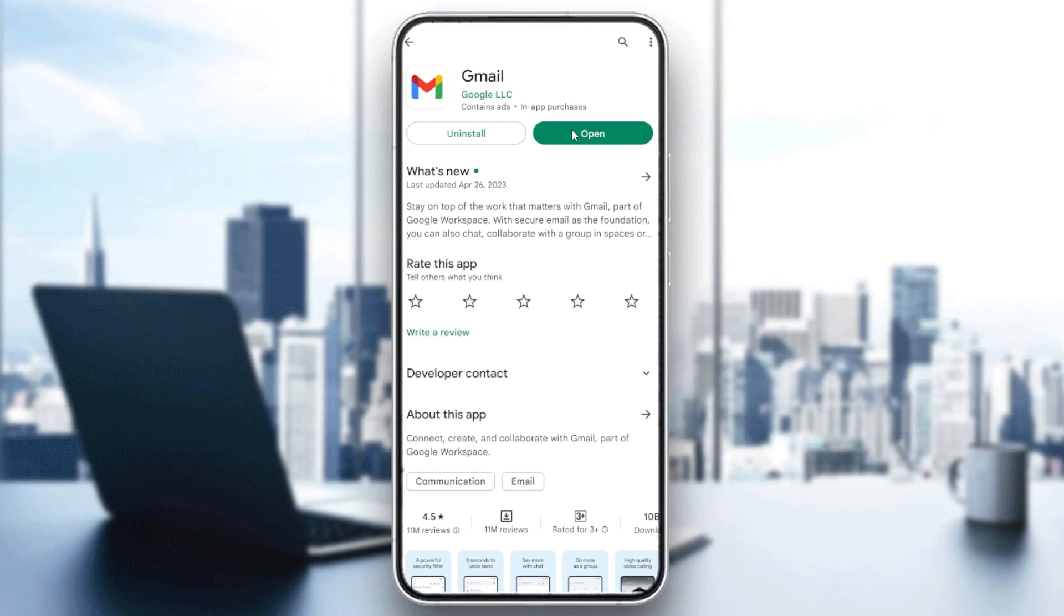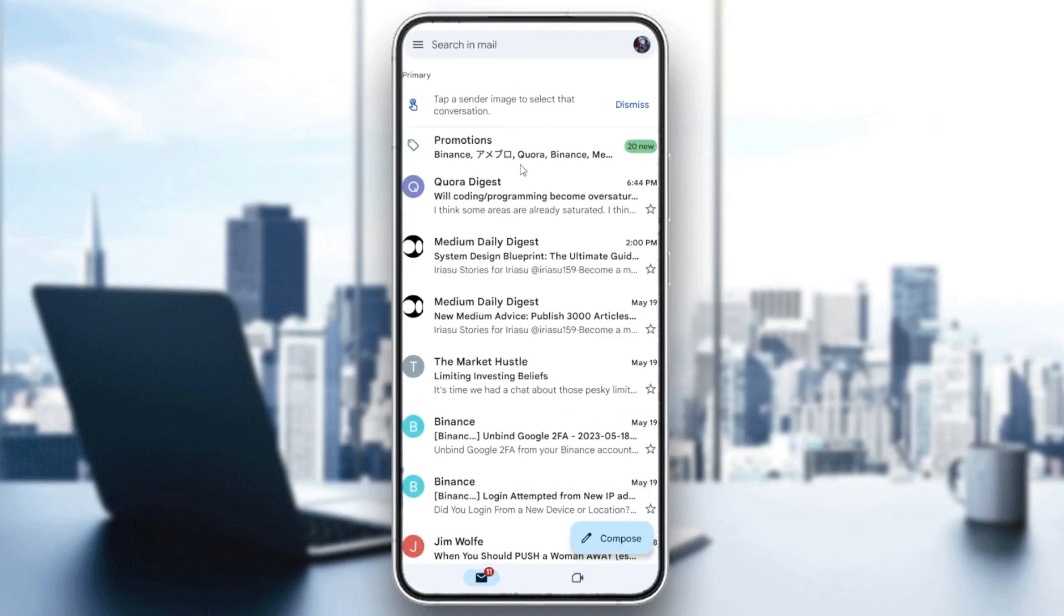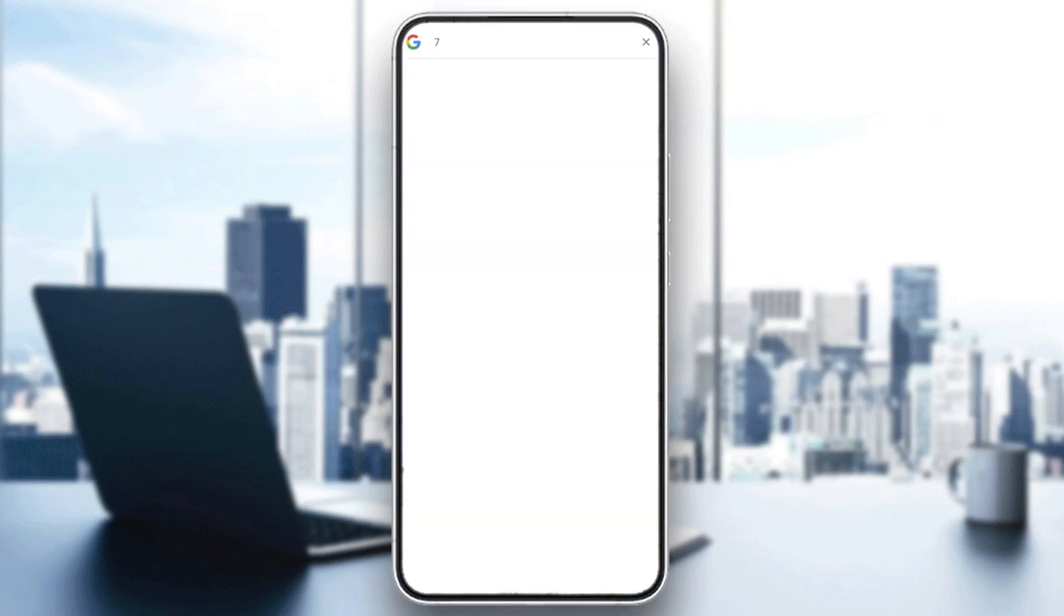You can also do the same steps on another phone like iOS. Go to the App Store, search for Gmail, click on download. Now we are going to click on Open and follow these simple steps.